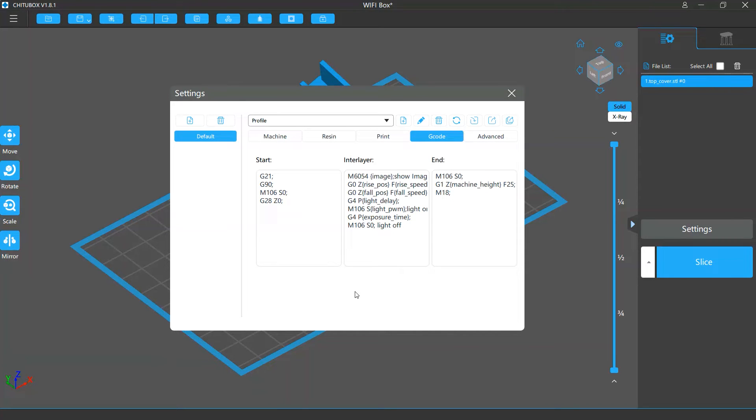G-code is a numerical control programming language that allows you to control the behavior of the light source and motor of your printer.